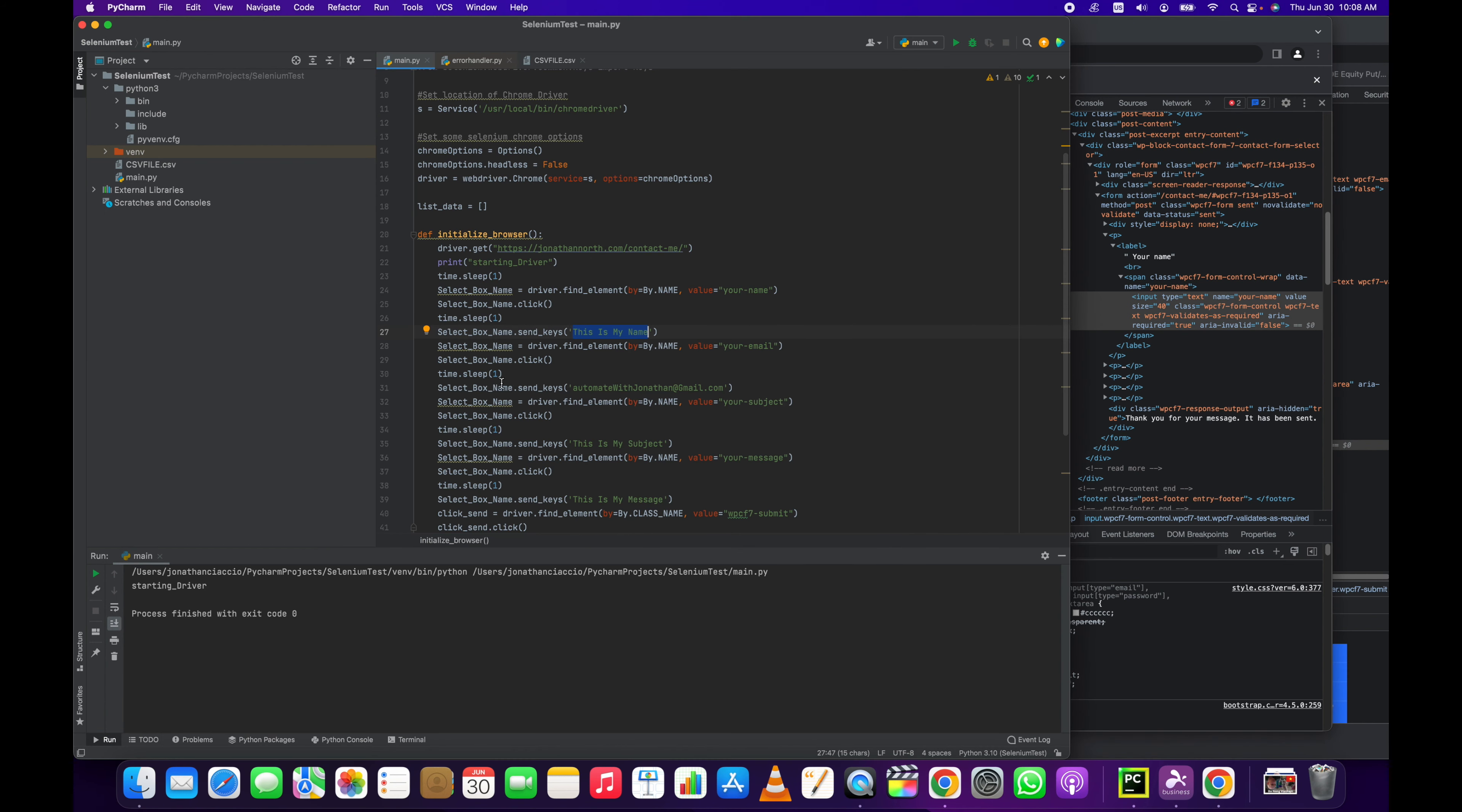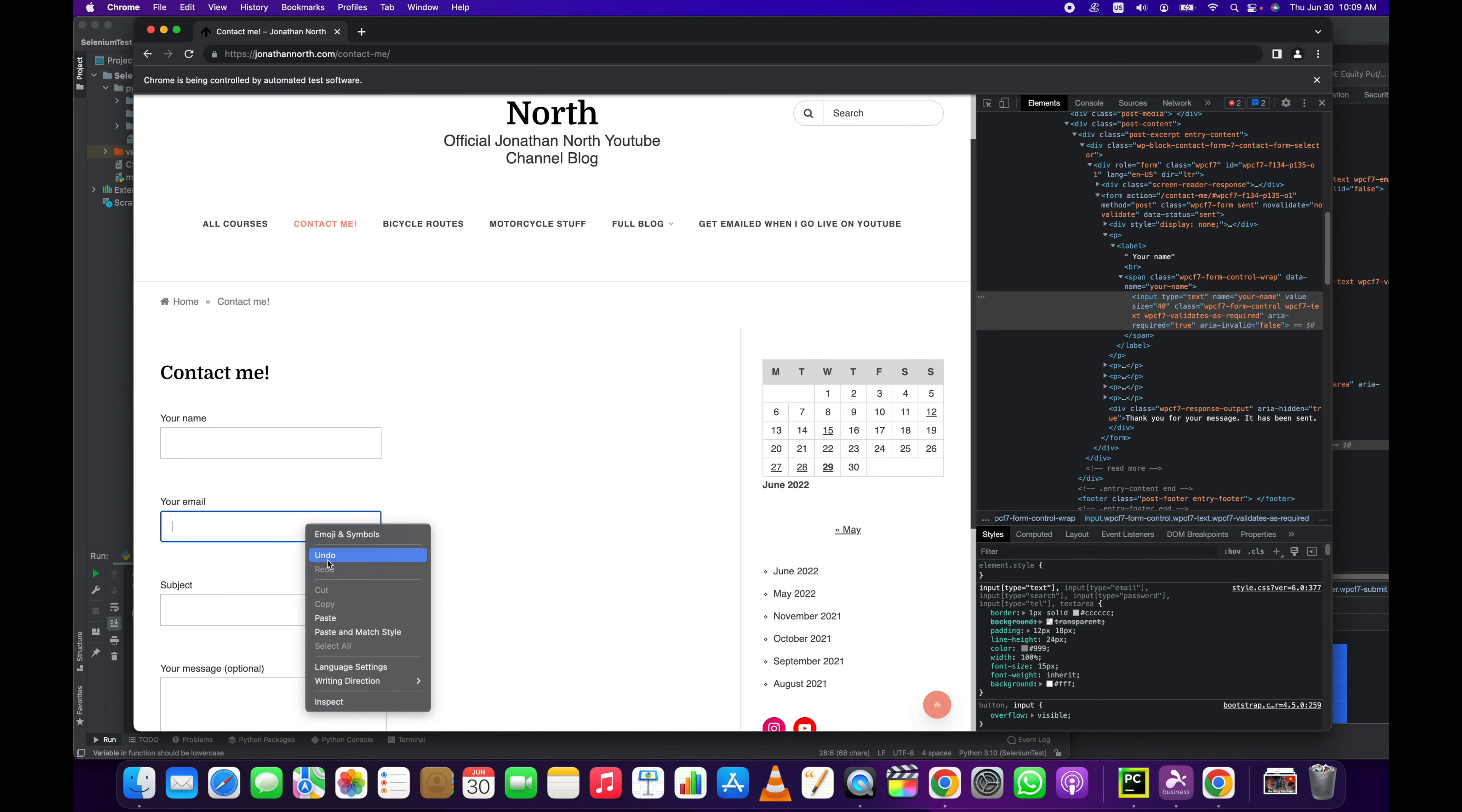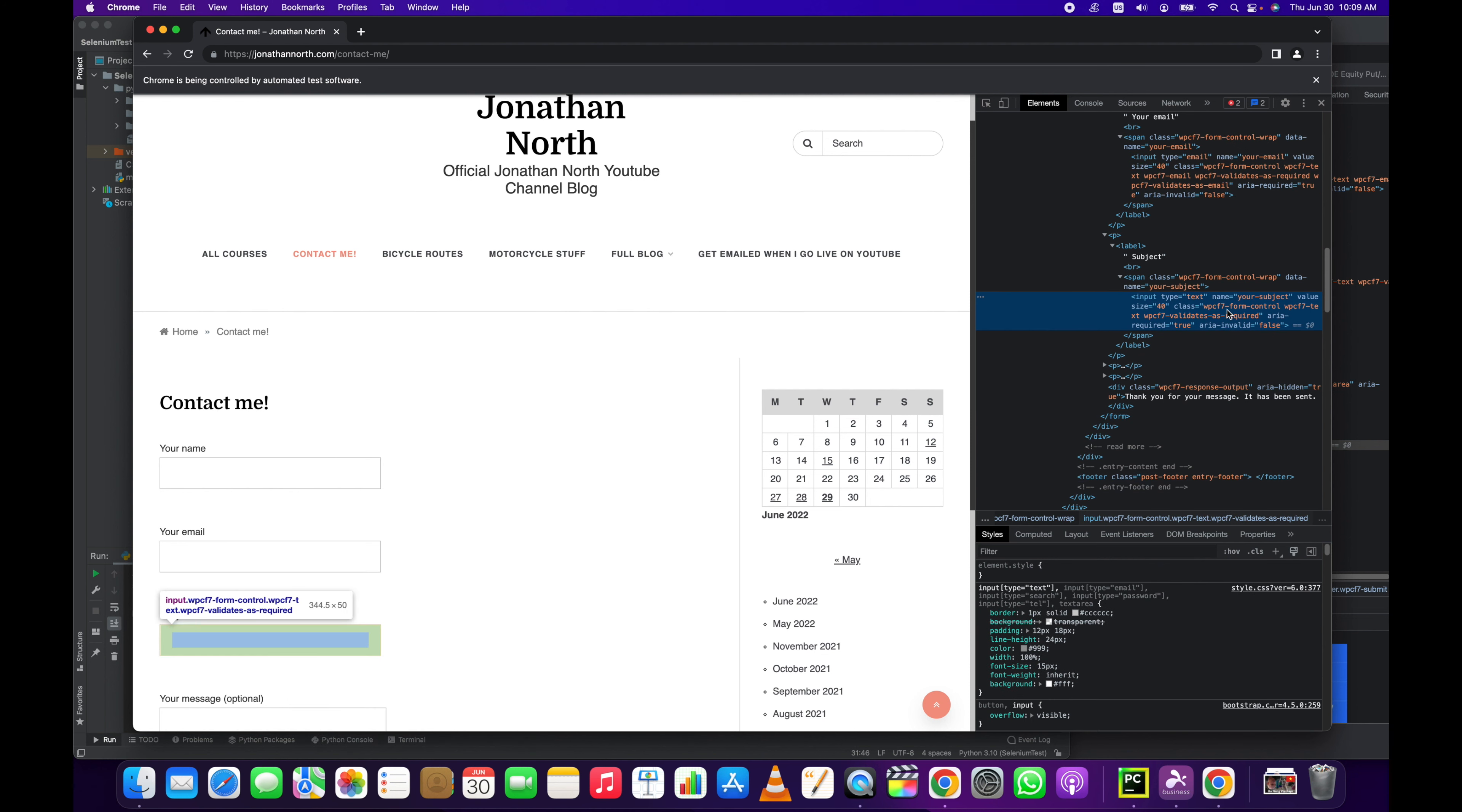Same thing with the rest of the elements. We go to the next one which is your email. Inspect it. The name here is your-email. You can see that match up to here. You can see the click that we just did, select_box_name.send_keys, and then we send an email in there. Simple, right? Do the same thing with subject. Subject name, your-subject, this is my subject.